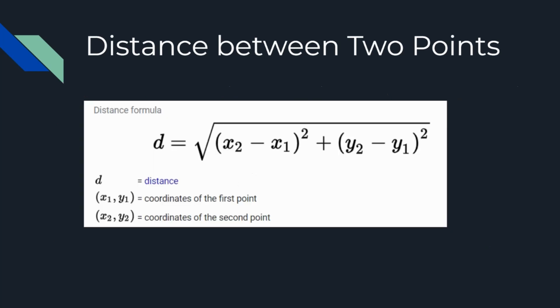Next, let's discuss the formula to calculate the distance between two points. Distance is a numerical measurement of how far apart objects or points are. To find the distance, you need the coordinates of both the first and second points.